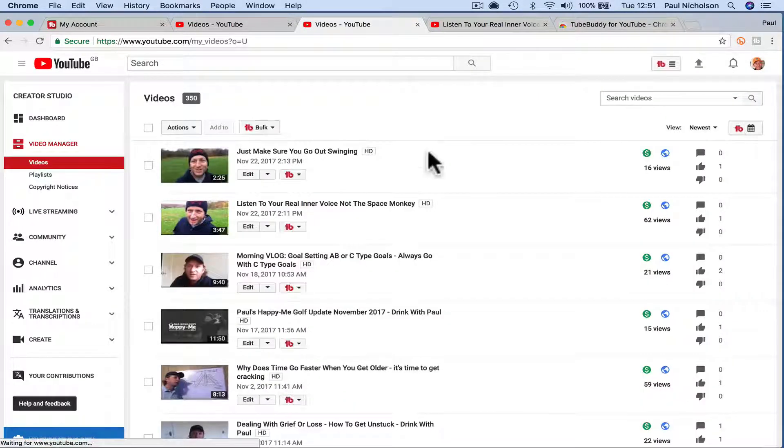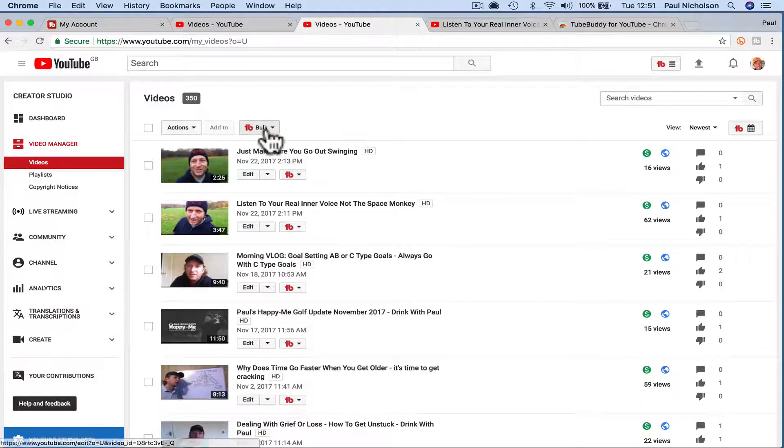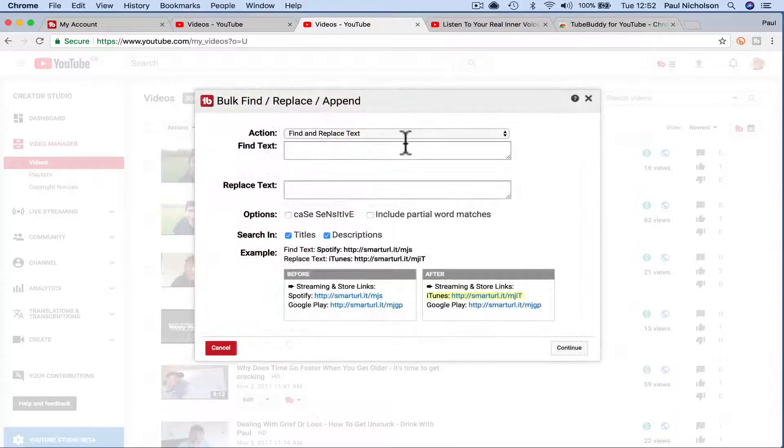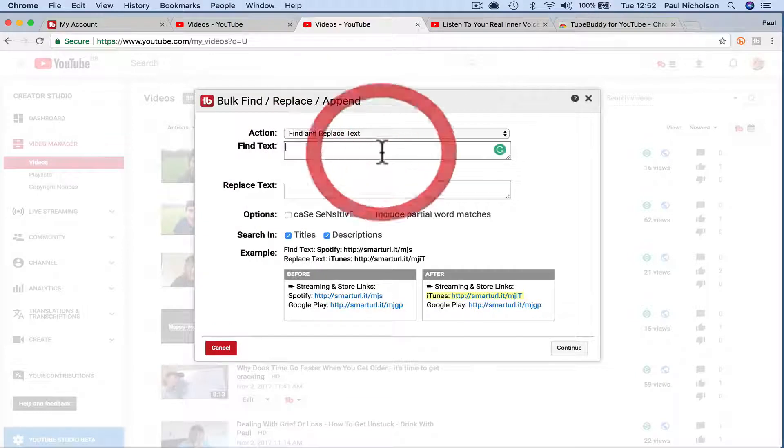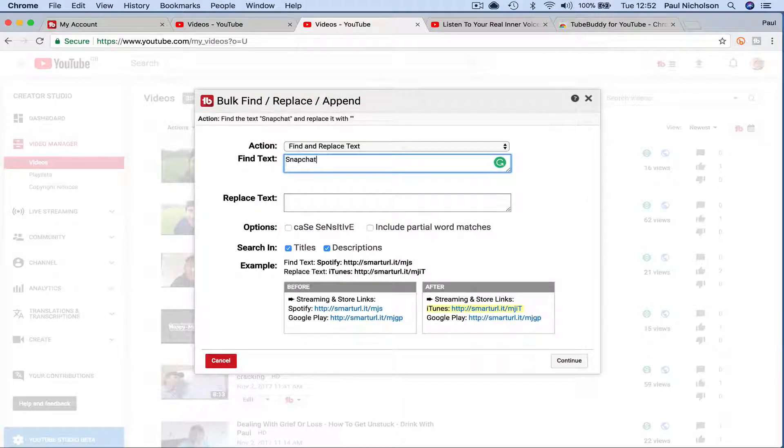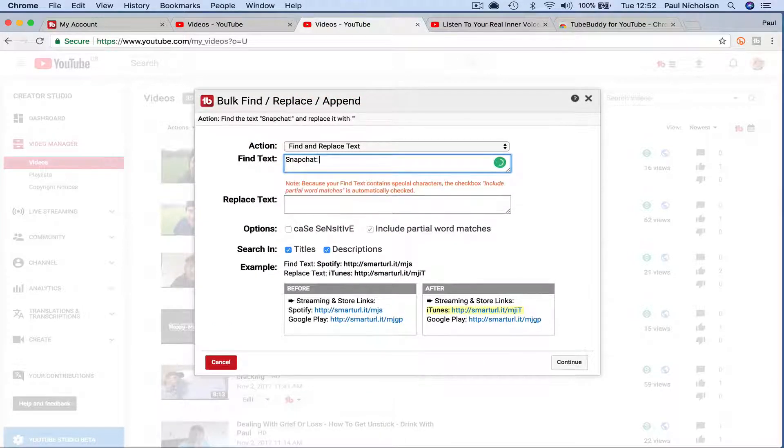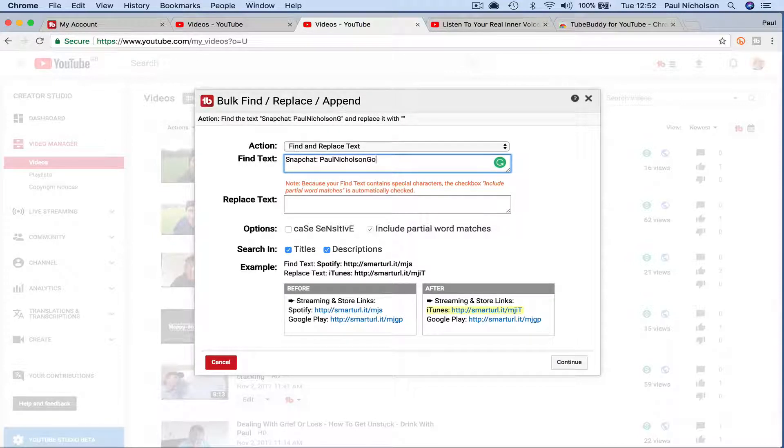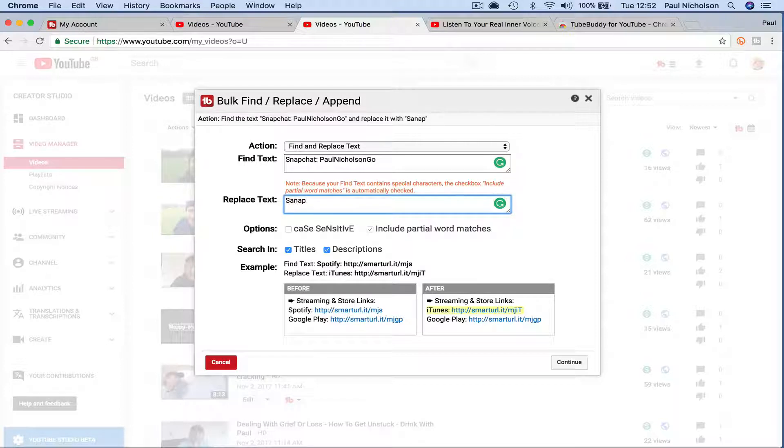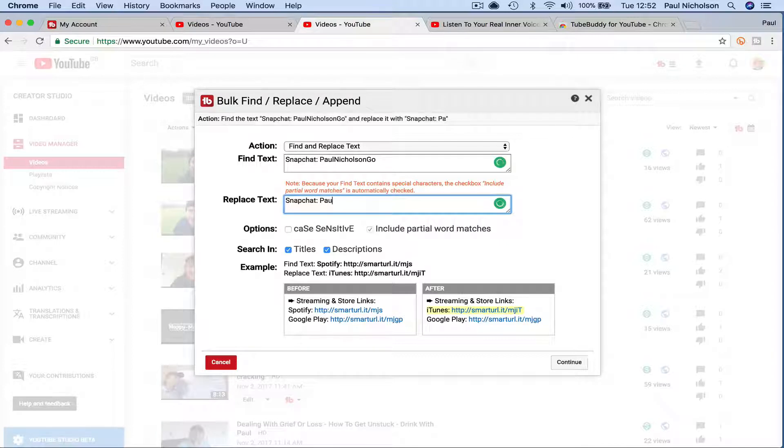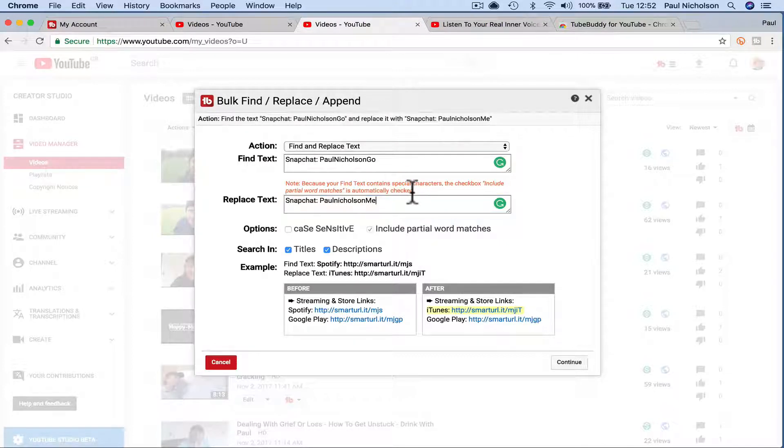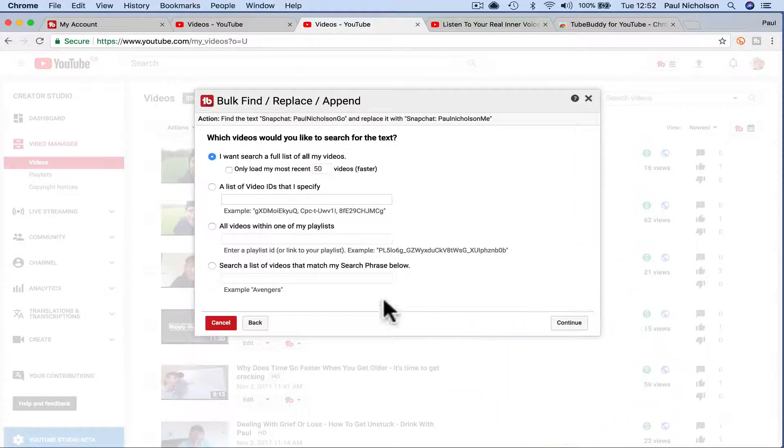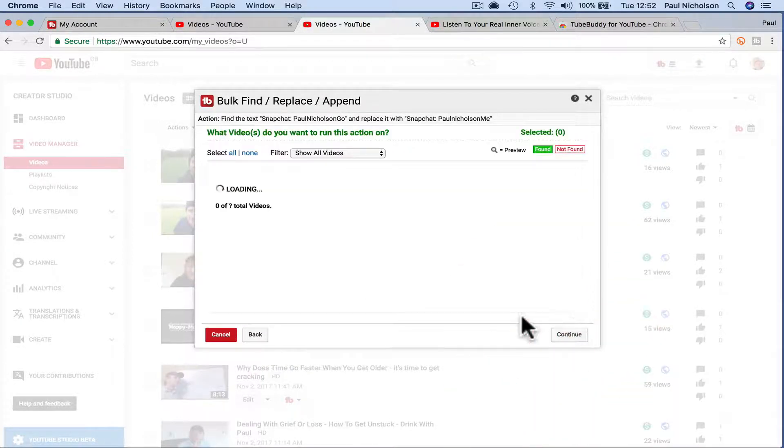And now I might go something like, what I have is, say, Snapchat Paul Nicholson go. So I might want to change it to Snapchat Paul Nicholson me, right? So if I've changed for some reason my Snapchat handle, I'll continue. I want you to search all my videos.